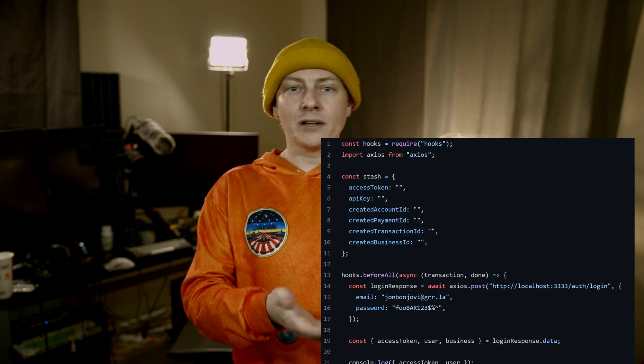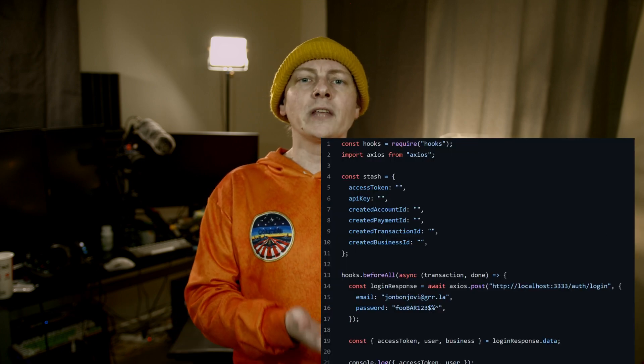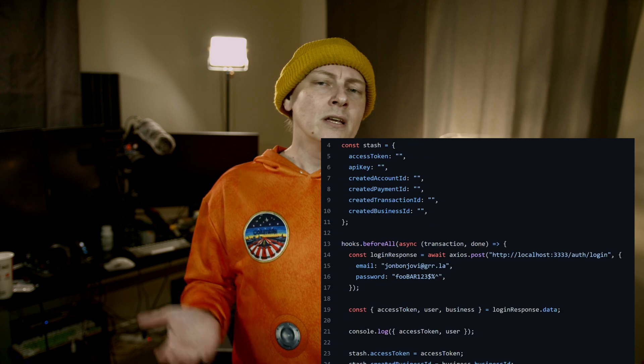Now that we know what hooks are, we should actually look at a real-world use case for them. In a bunch of my apps, I end up needing to do a login, and we end up needing tokens to authenticate to an endpoint. So we're going to look at our stash. Our stash is where these values get stored for later. It's just a naming convention — you could even do just let variables or any mechanism you want to keep these values for later.